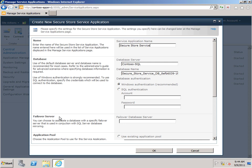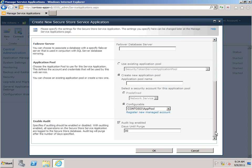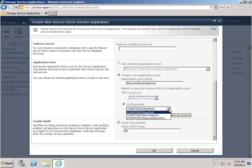You can also specify a failover server if you've configured SQL Server mirroring. I'll scroll down. I want to create a new application pool. I'm just going to call it SecureStore AppPool. And then I need to choose the account that's going to run the application pool. And of course, that's the Active Directory account that we just created and configured as a registered account here in SharePoint Server. And that's Contoso SecureStore Service.